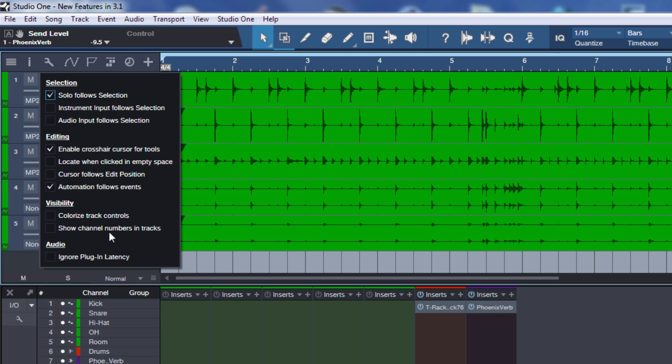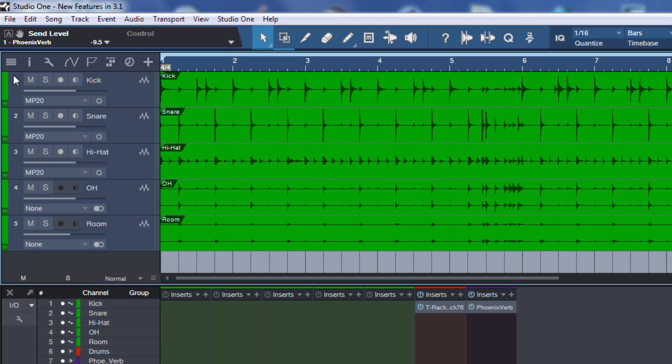The other option is show channel numbers in tracks. This might sound a little confusing.